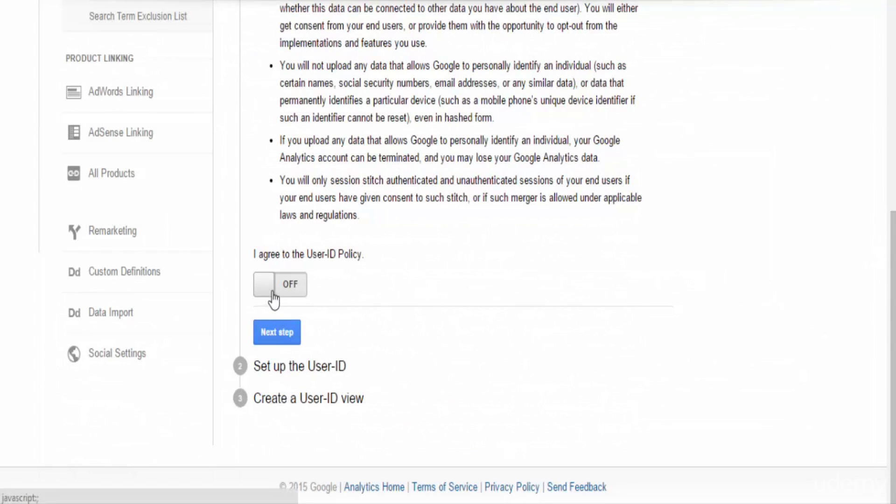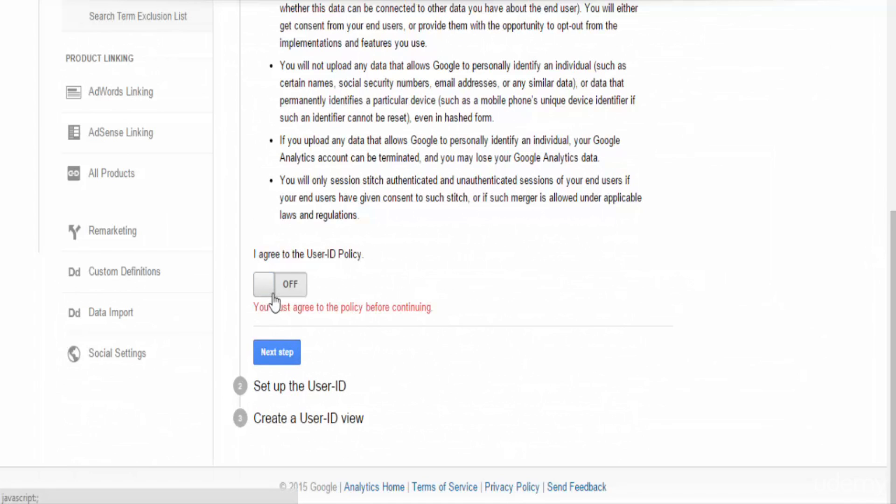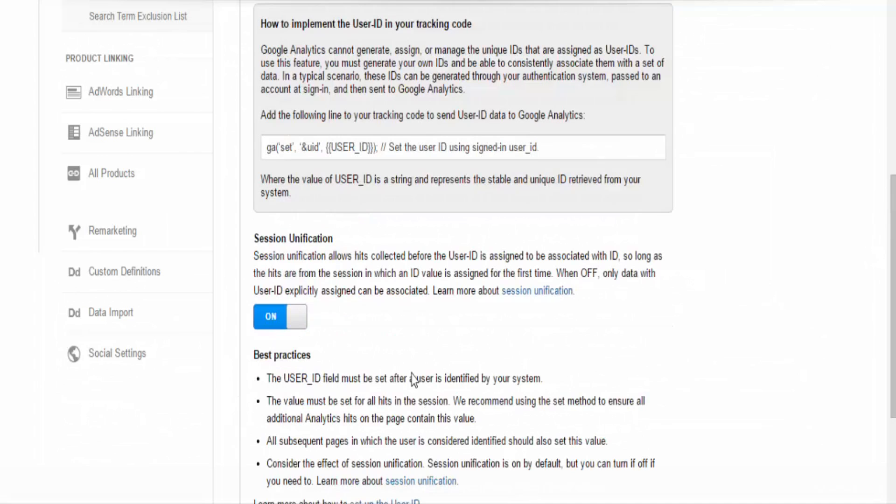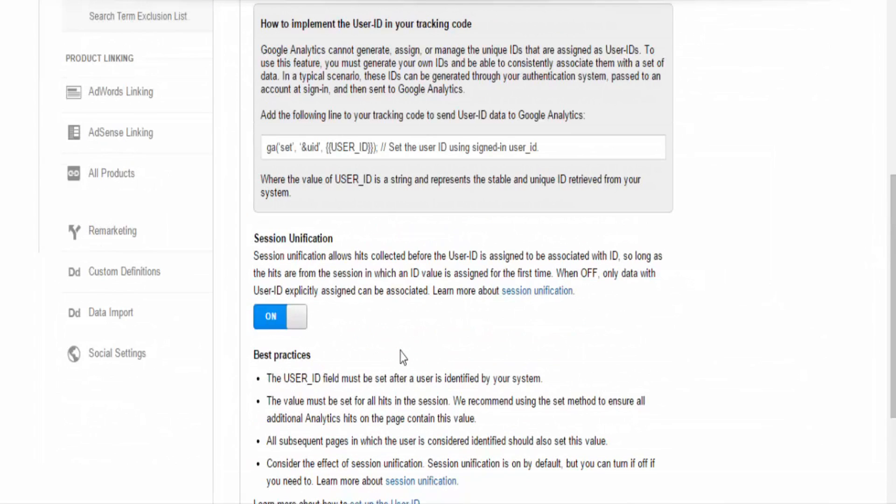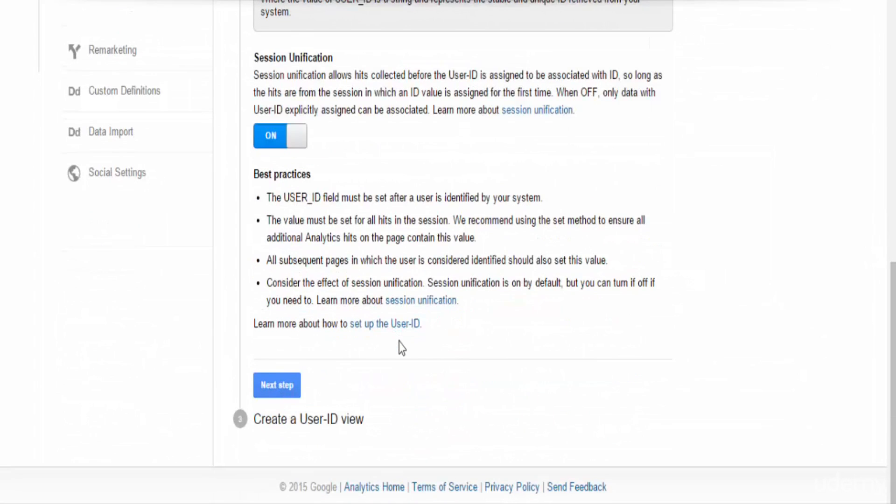Enable User ID Tracking. This is Step 1. Agreeing to the Terms and Conditions. You can't really go forward unless you do. So go ahead and click on and hit Next Step. Adding the correct JavaScript tracking code and then creating the User ID view of your data, which you can go ahead and push forward right there. It teaches you how to do your tracking code and then after that you would just create the View ID and you'd be done.